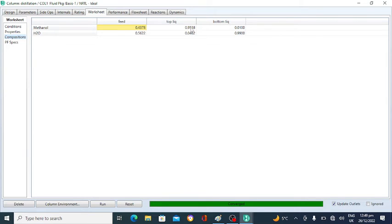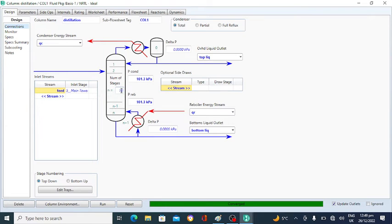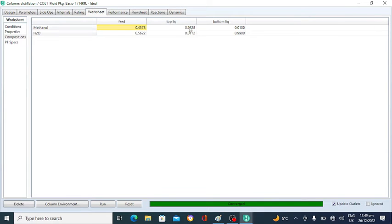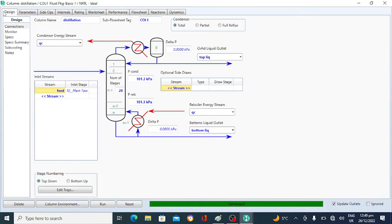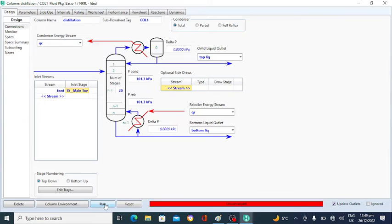The top liquid shows about 96% methanol, but we want 99 mole percent methanol in the top. Go to Design, then Connections, and change the number of stages. I'm changing it to 20 number of stages. Click on Run. Go to the Worksheet — it is 98% methanol in the top. I will also change the feed stage. Suppose the feed is entering at stage number 15. Click on Run.